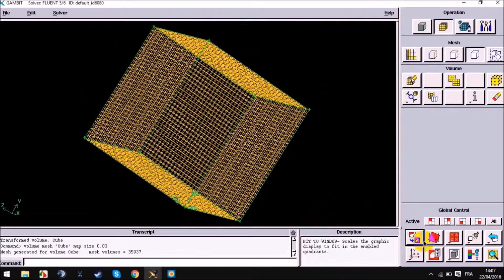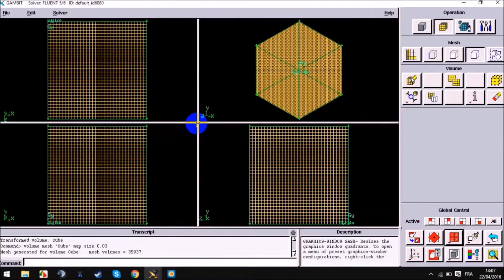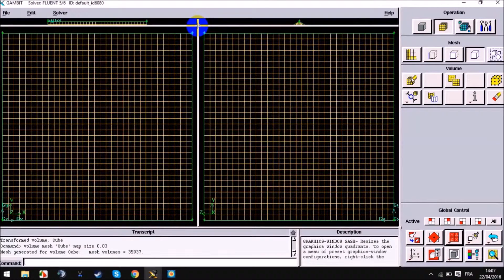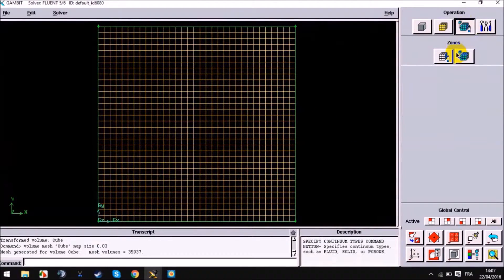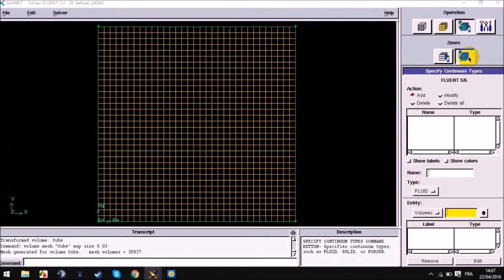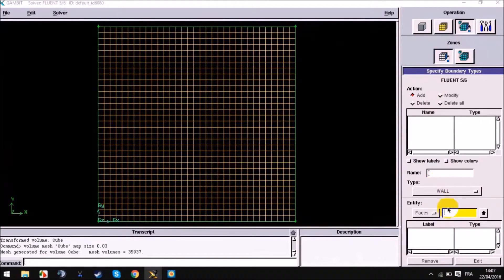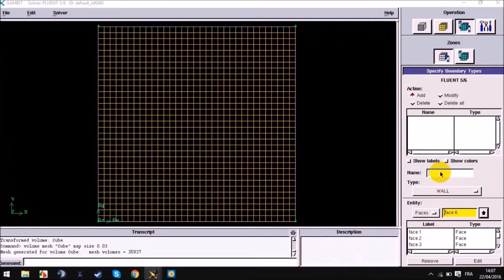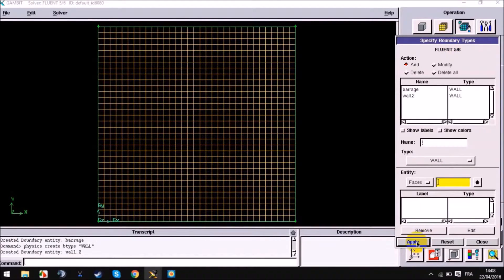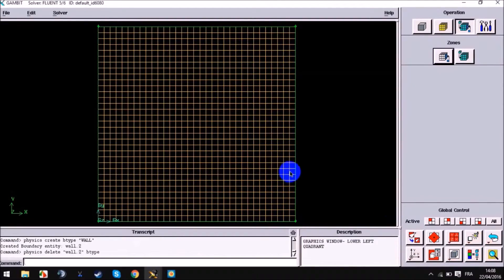Now we go to establish our boundary conditions. It's the water between the walls, so all the faces will be made as walls. We choose operation zones, then apply faces. We enter all the faces here — face one through face six — and name it 'barrage' for the wall type, then apply. The barrage is now set as wall, as you can see.